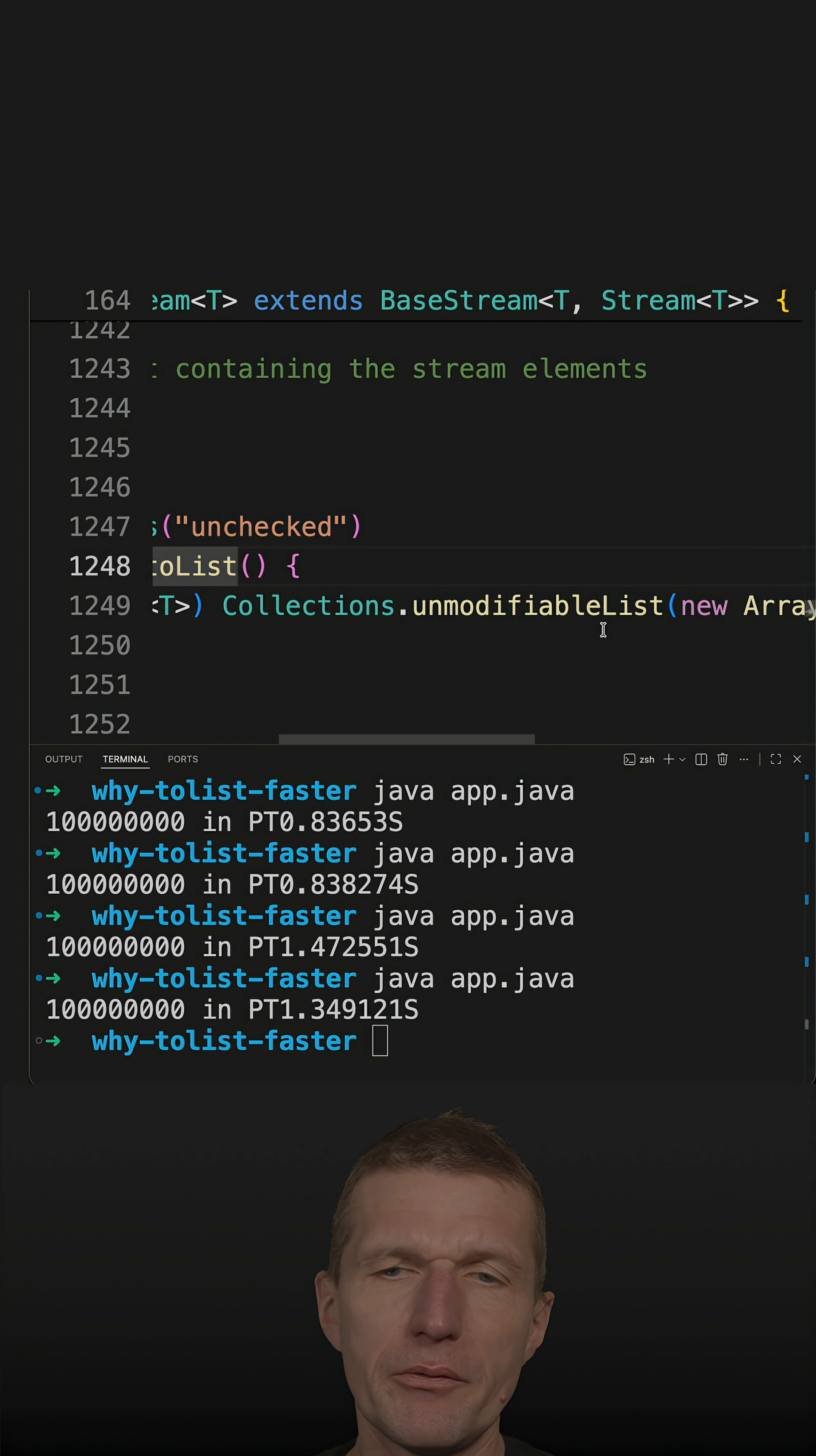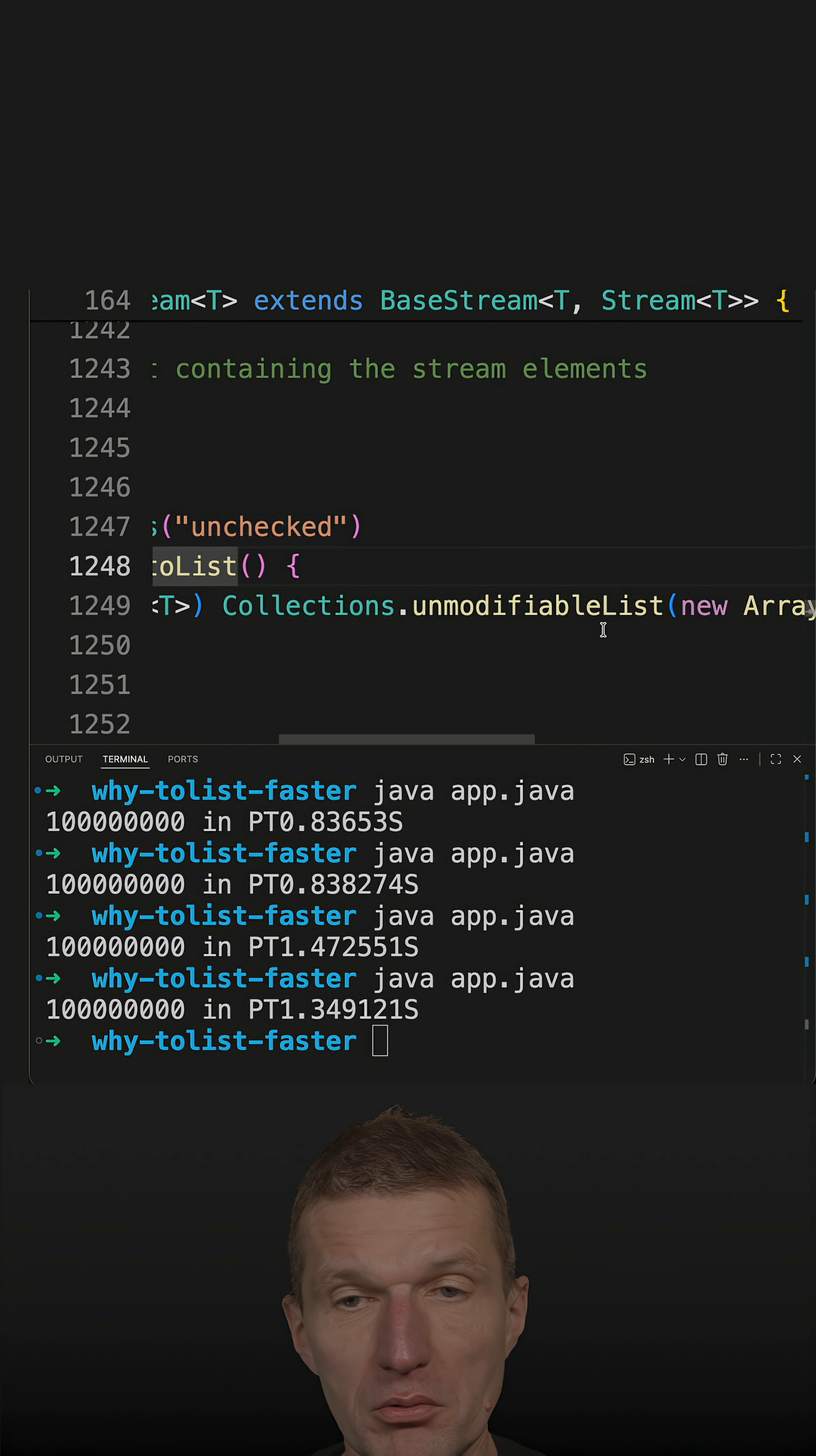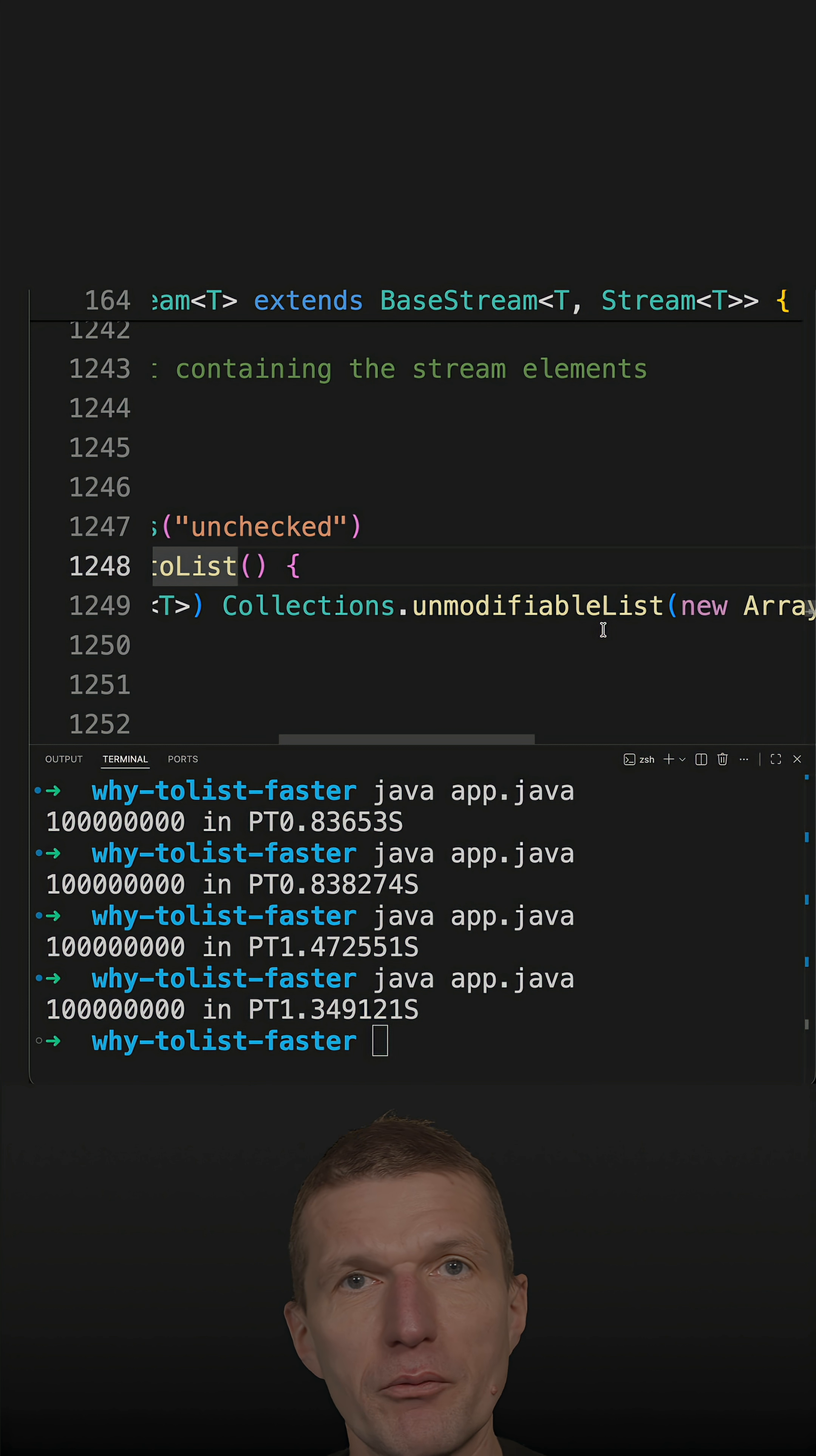List.of is unmodifiable, and it is faster because it's simpler—a more straightforward implementation.